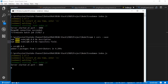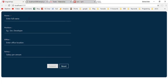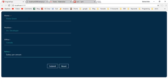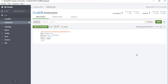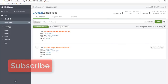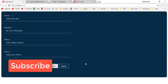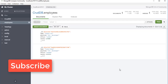Now back to the Angular application. I will insert a new employee: name Fiona Green, position Junior Developer, office Canada, salary — then click Submit. Here you can see the toast notification 'Saved successfully'. Check MongoDB — inside the employees collection, click refresh and here we have the new record for Fiona Green.